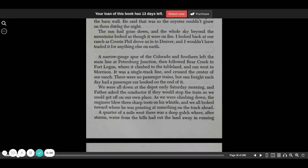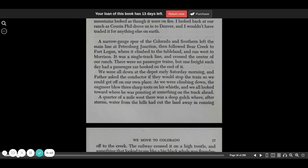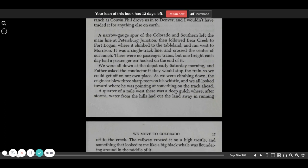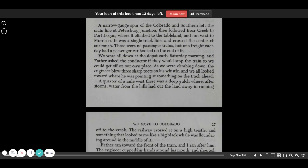A narrow-gauge spur of the Colorado and Southern left the main line at Petersburg Junction, then followed Bear Creek to Fort Logan, where it climbed to the Tableland and ran west to Morrison. It was a single-track line and crossed the center of our ranch. There were no passenger trains, but one freight each day had a passenger car hooked on the end of it.